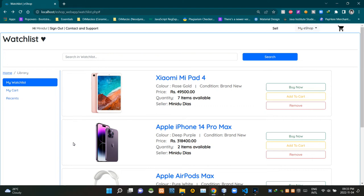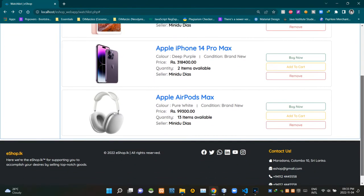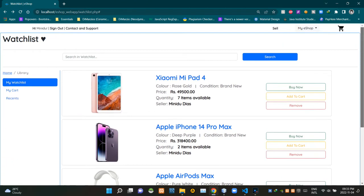Hello folks, welcome to today's demonstration video of my eShop project. In today's video, I am going to explain about the programming side of the watchlist. So without further ado, let's get into this. As you can see, I am on the watchlist page of our eShop. I already explained about the UI design side of this page in the previous video in depth, so this video is only going to be about the programming side of this page.